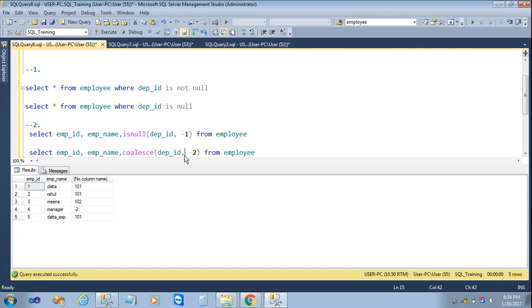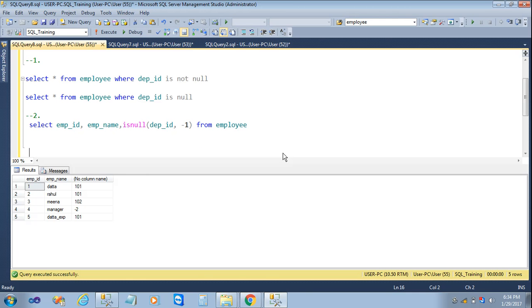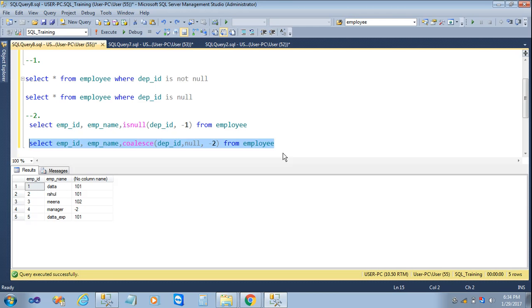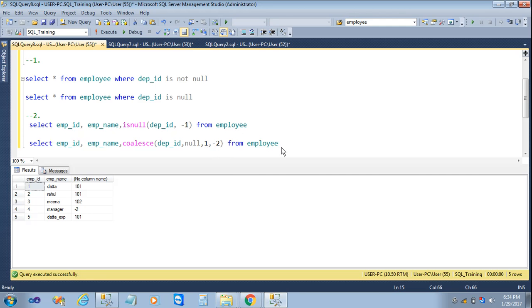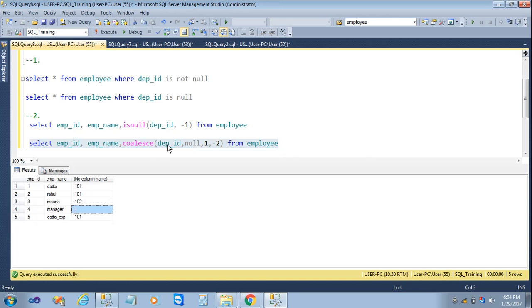Now we will add one more argument to COALESCE: dp_ID, null, minus two. I will execute the query and get the result with minus two. Then I will add one more argument — the value one — and execute the query again. Here we get the value one, meaning COALESCE accepts more than two arguments. Once it finds a non-null value, it stops searching. It searched dp_ID, found null, then found the non-null value one and stopped, replacing the null with one.